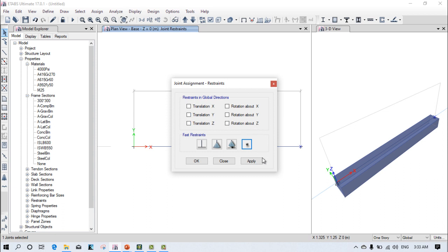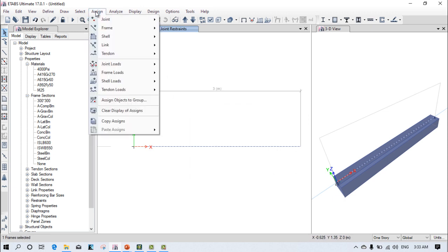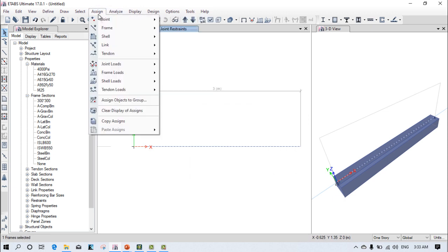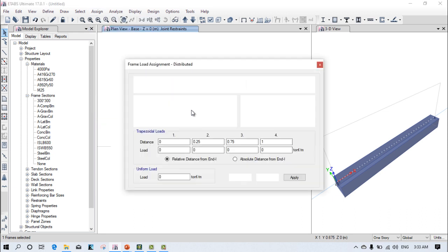You can see this particular node is also removed. Now just assign the loading condition. Always remember one thing: on this particular overhang beam, only the dead load is typically applied.